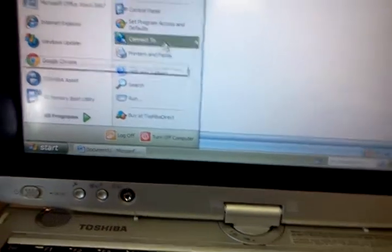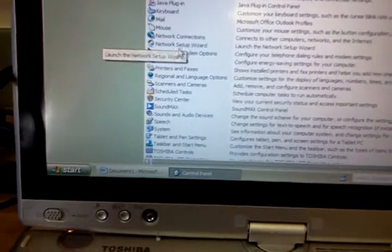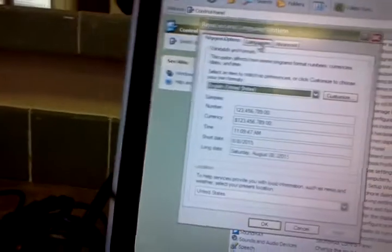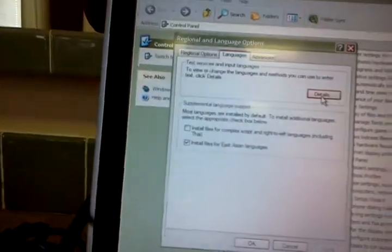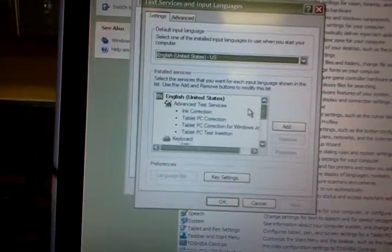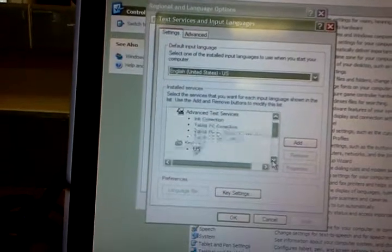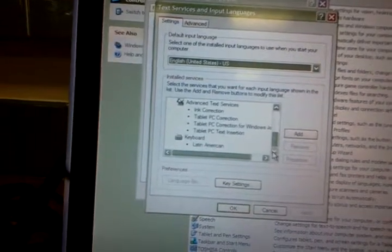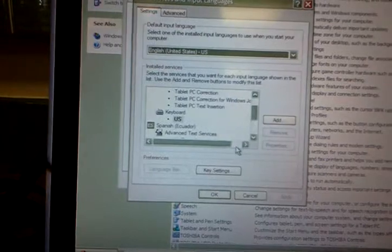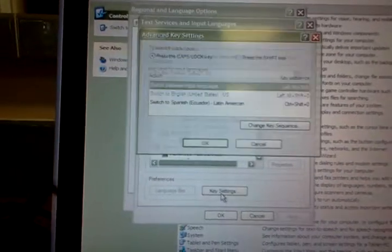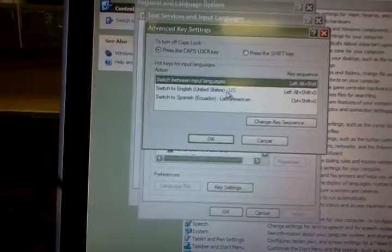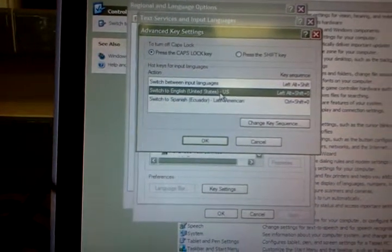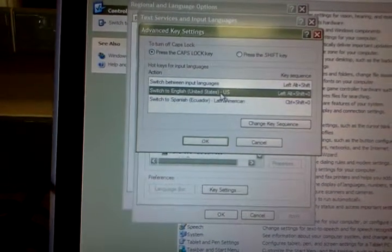You'll go Start, Control Panel, Regional Languages Options, Languages tab, and then hit Details. On this computer you can see if you scroll down that some different languages have been added, in this particular case Spanish Ecuador. Then you go to Key Settings and you'll see the key settings here.